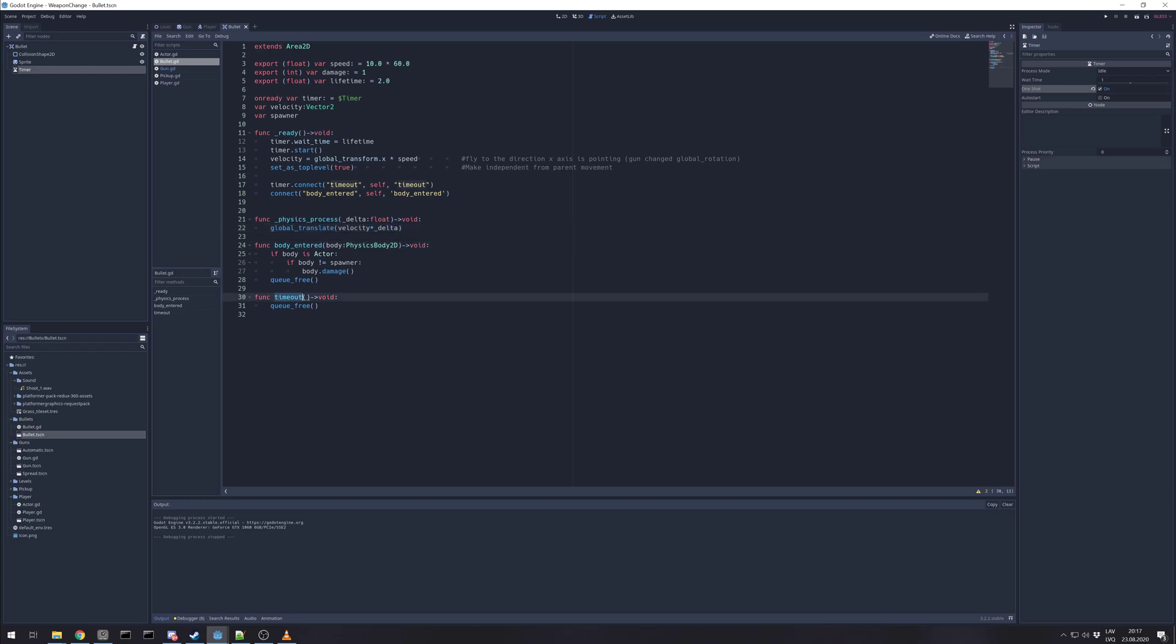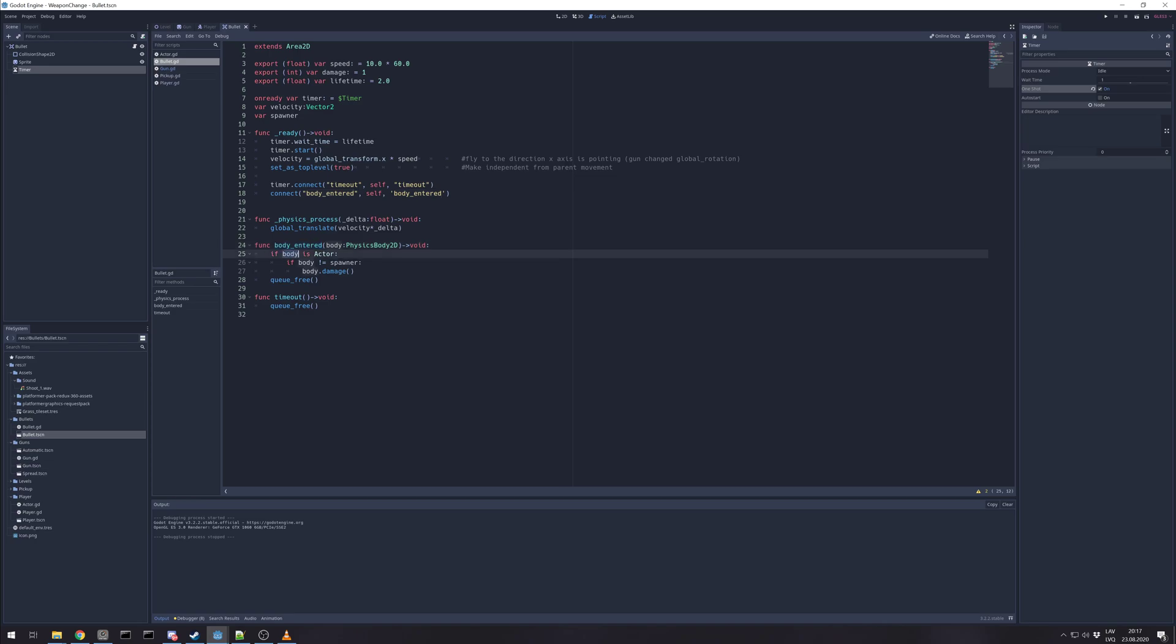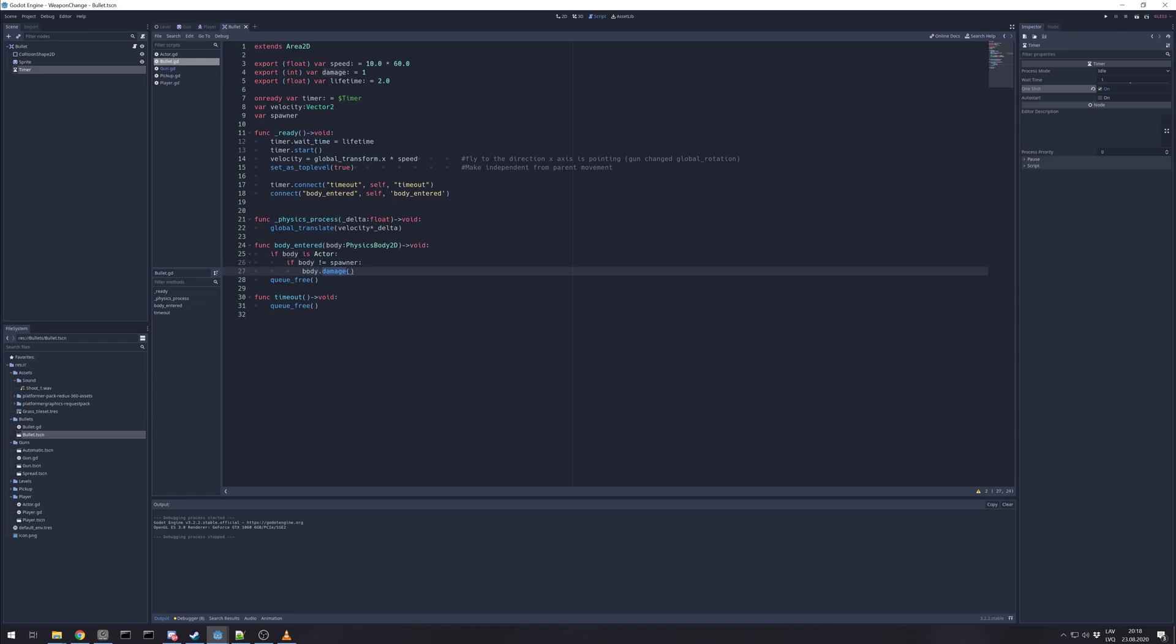In case timeout triggers, we just remove bullet. If area 2D detects body entered, we check if body is actor. In this example actor is parent class for player and can be used for enemies. We just check if body is not the same as spawner that was set by gun. And in that case all actors in this example has damage method. Trigger that and then we remove the bullet.